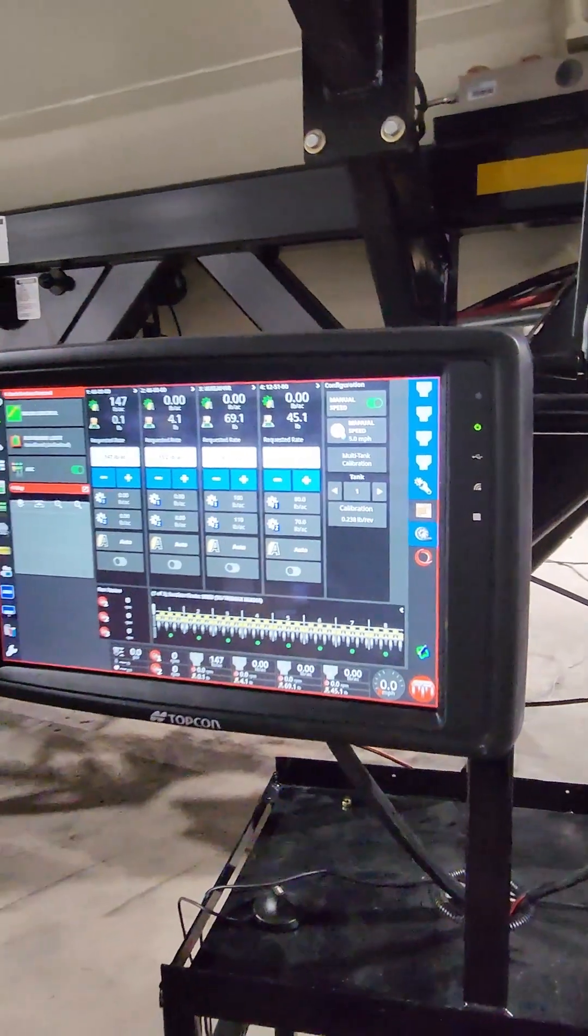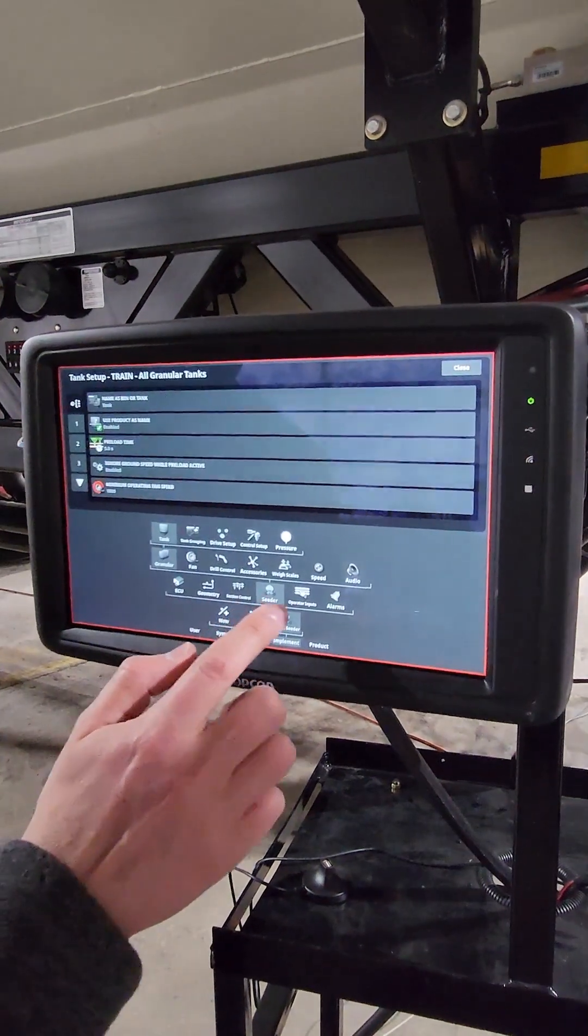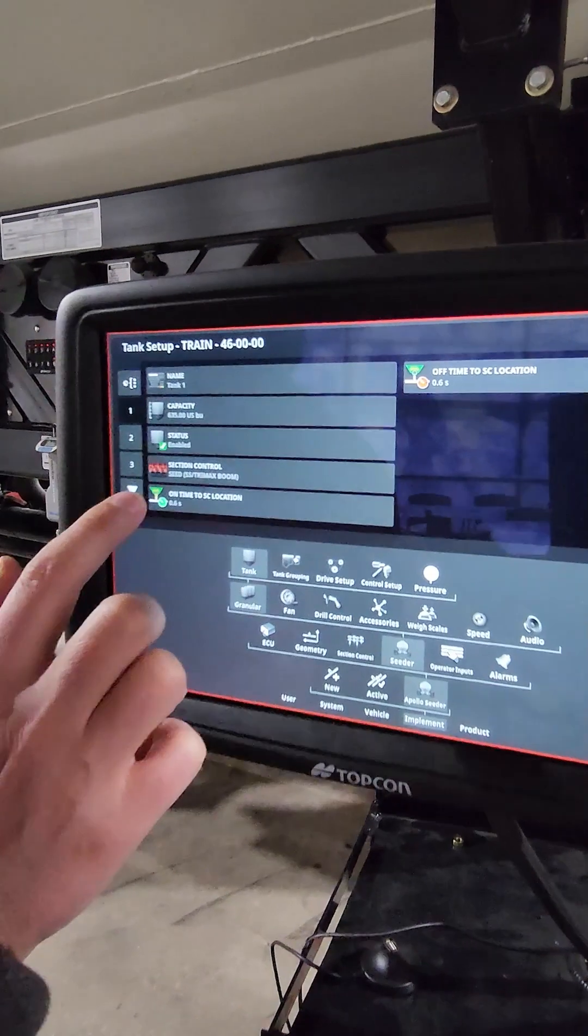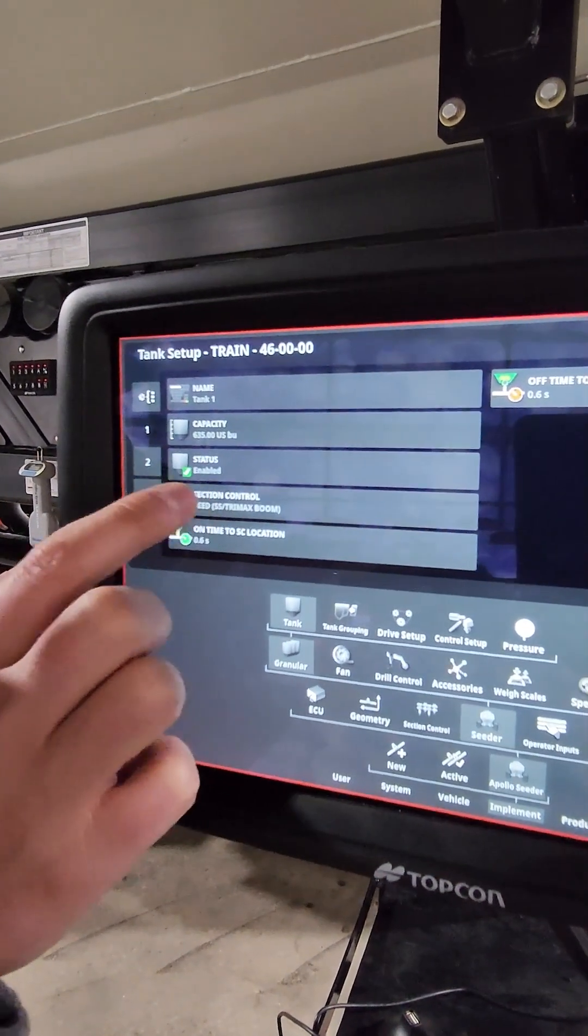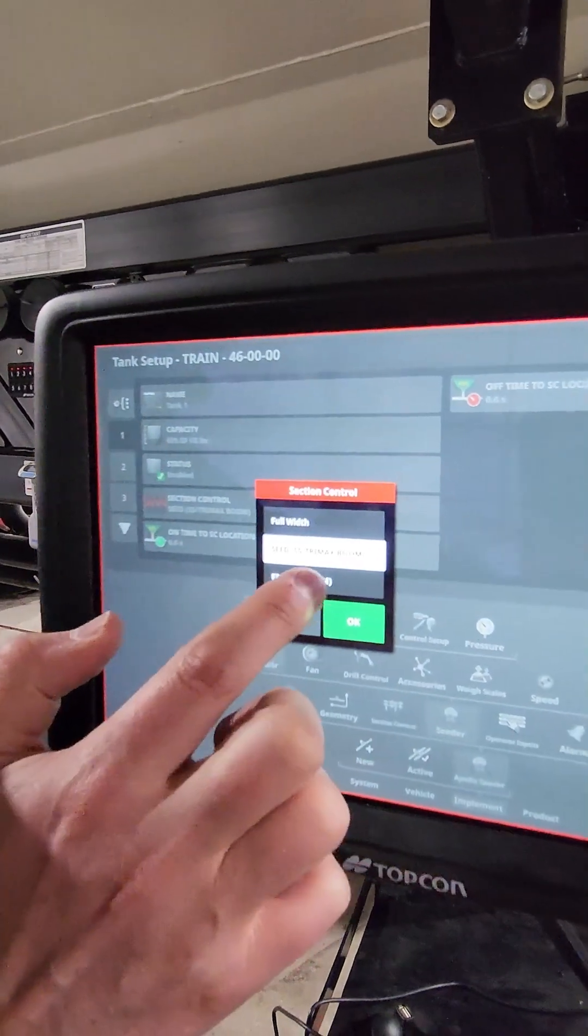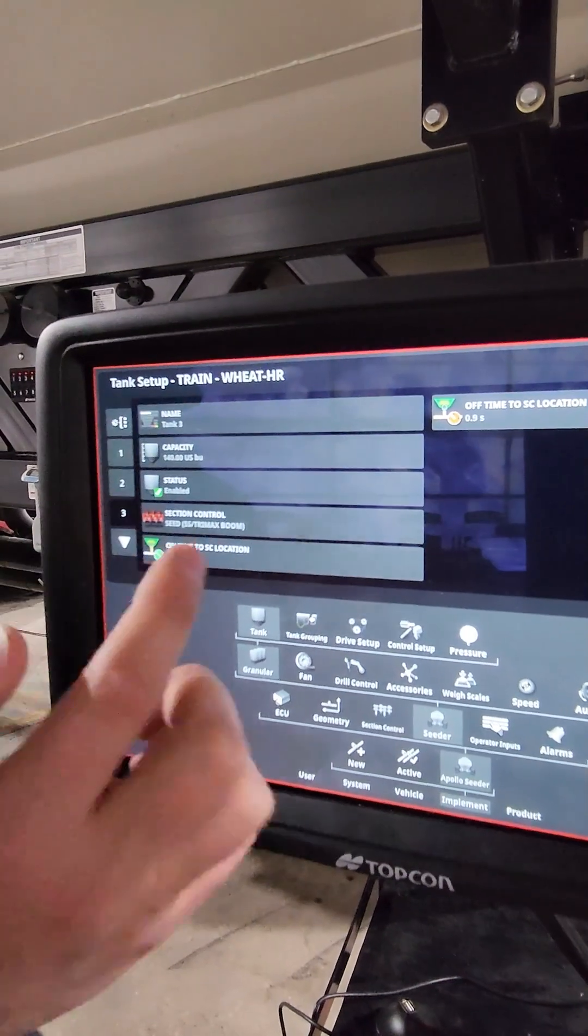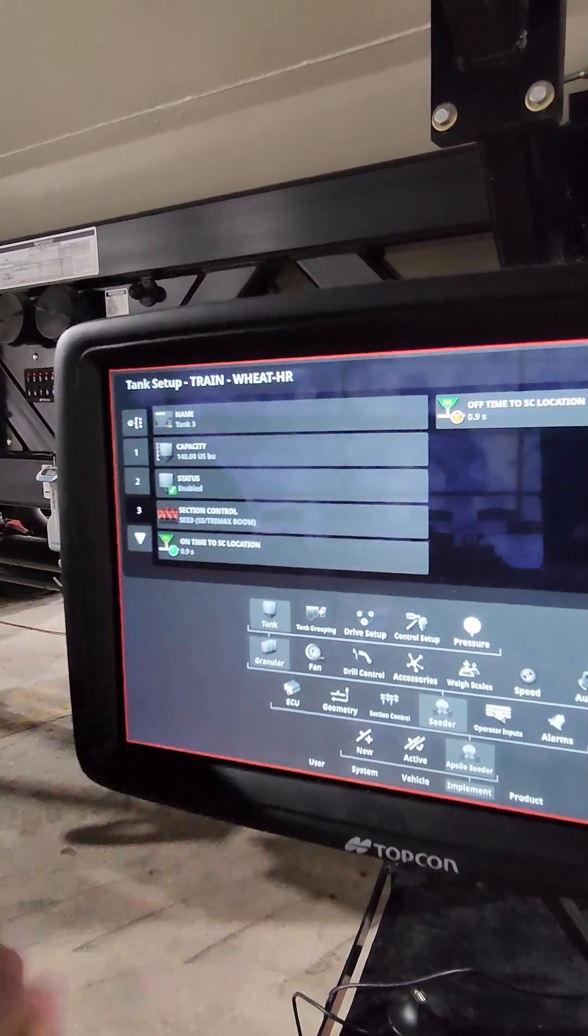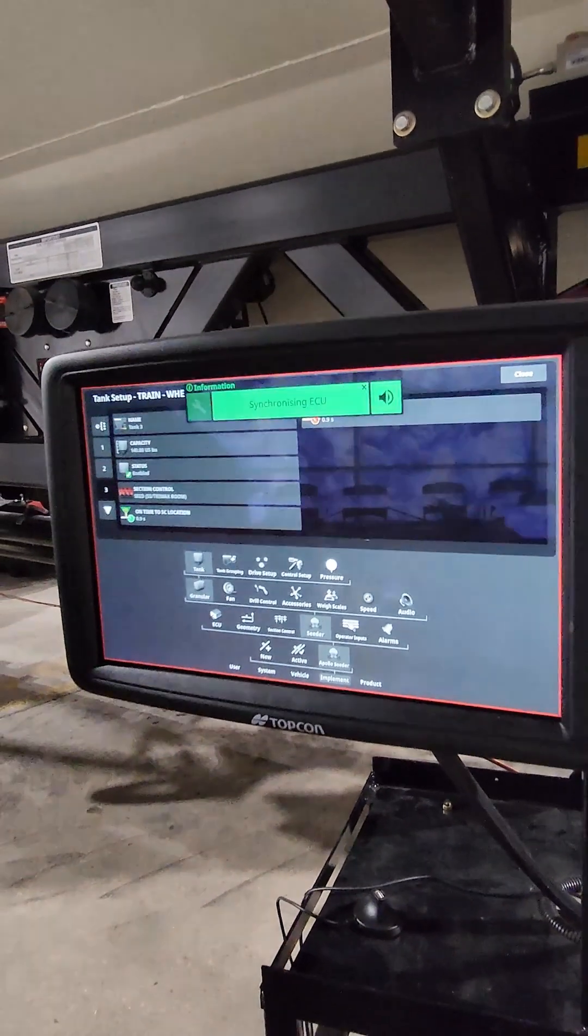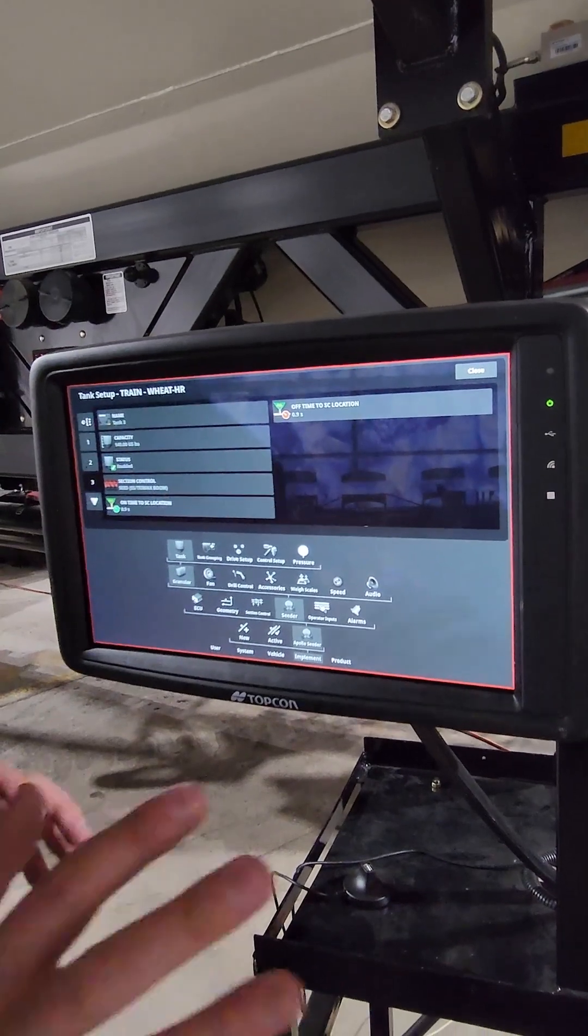The last thing you have to remember to do is go back into that tank setting that I was in, and make sure for each tank, I'm assigning that product to the proper airstream. So if tank one is fertilizer, I want to make sure that's going to my fert boom. Tank three, for example, I had seed, you want to make sure that's going to the seed. That is because there are different section control times for the seed and the fertilizer, and you want to make sure you're assigning it properly.